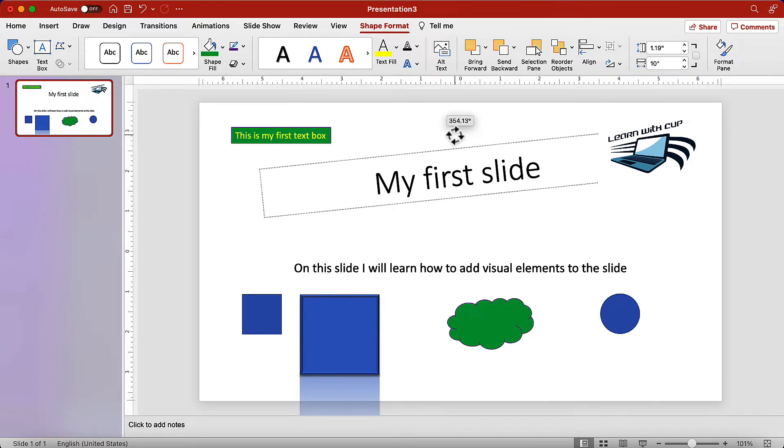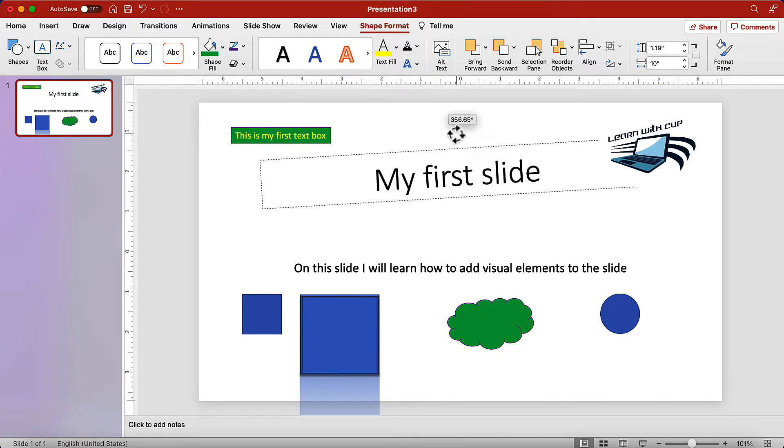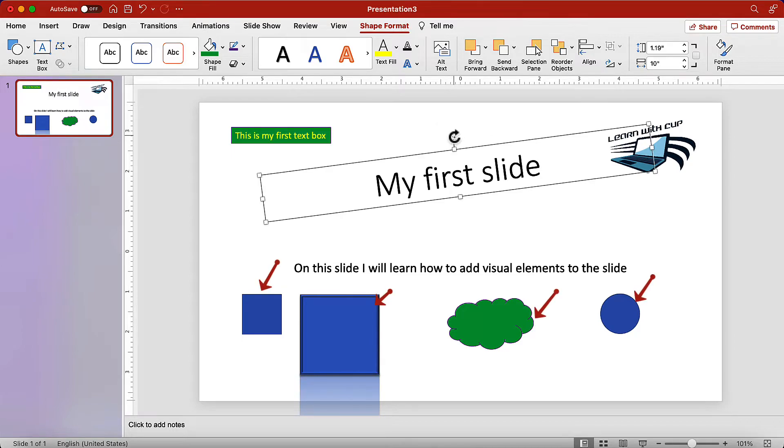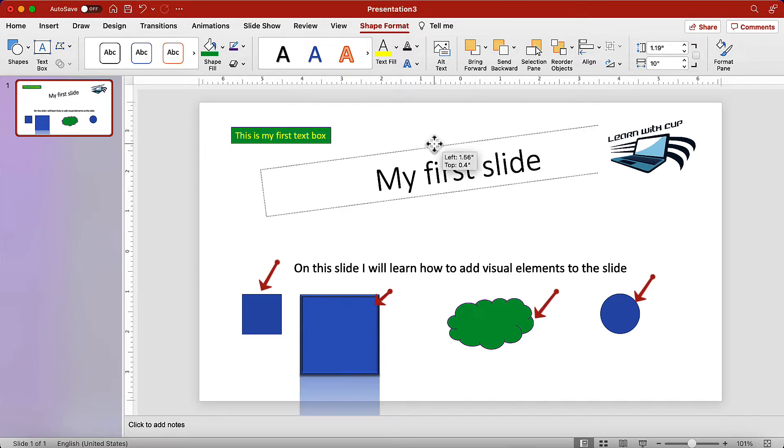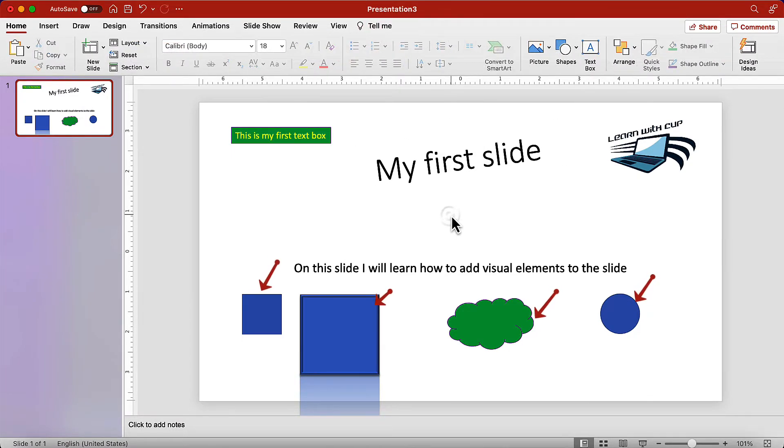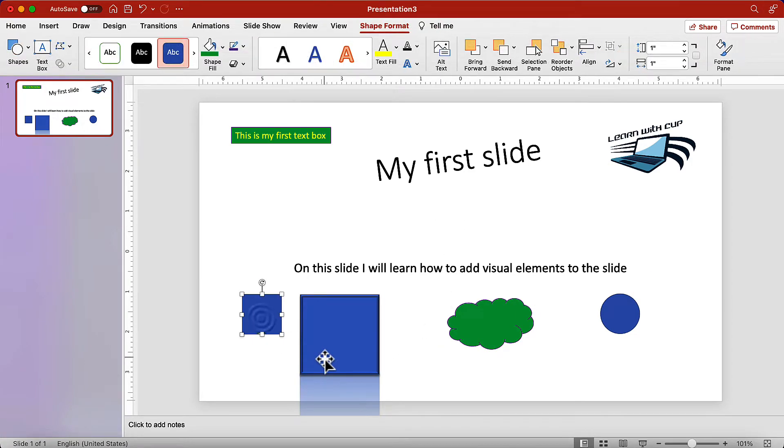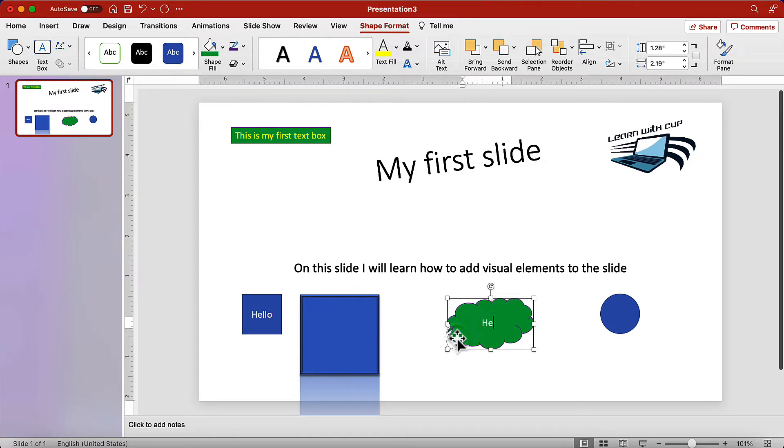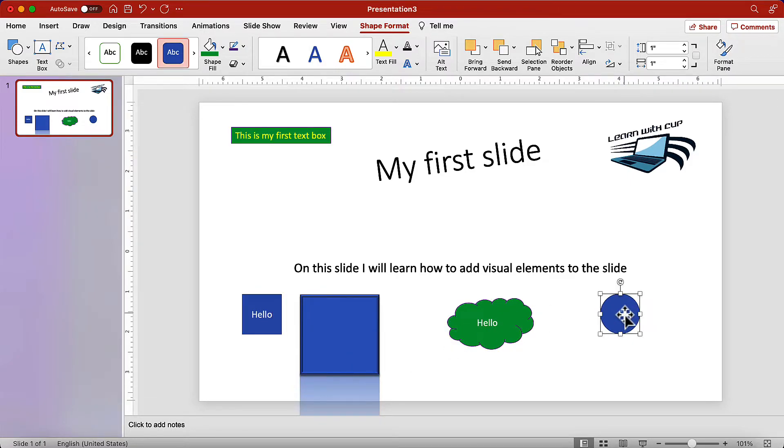One quick note that I would like to make. All the shapes that we inserted can be converted to text boxes, keeping their current shape. Just select the shape and start typing. Hello. Hello. Hello.